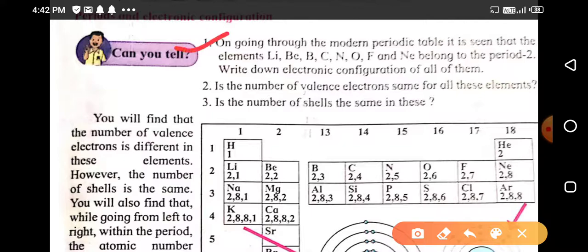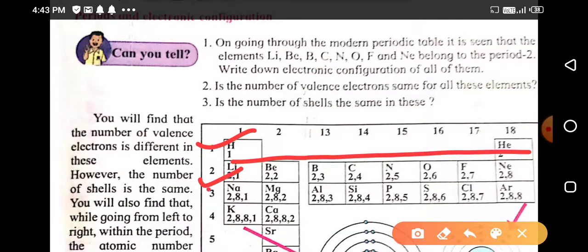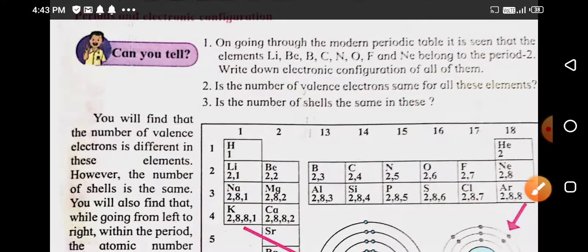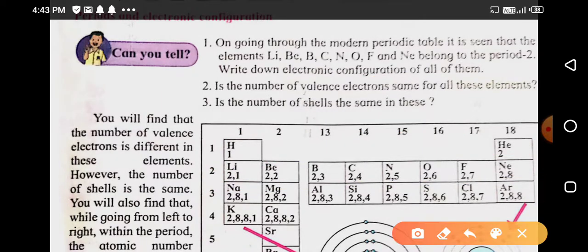The question is: on going through the modern periodic table it is seen that lithium, beryllium, boron, carbon, nitrogen, oxygen, fluorine, and neon belong to period 2. Write down the electronic configuration of all of them. The electronic configurations are: lithium 2,1; beryllium 2,2; boron 2,3; carbon 2,4; nitrogen 2,5; oxygen 2,6; fluorine 2,7; neon 2,8.